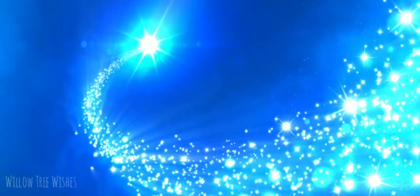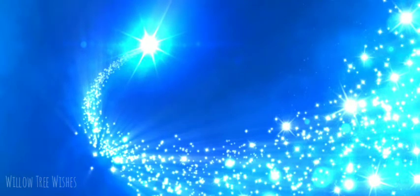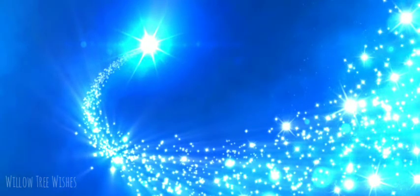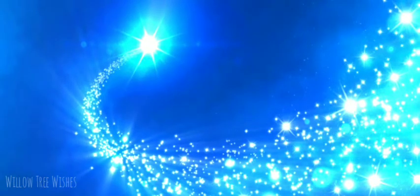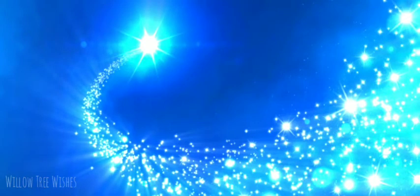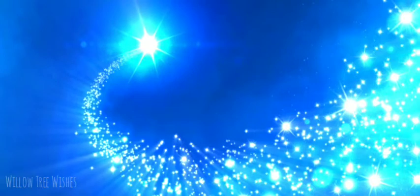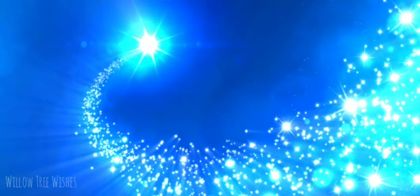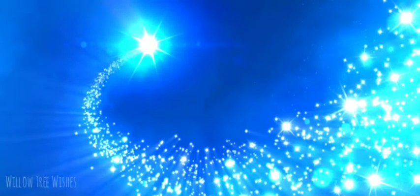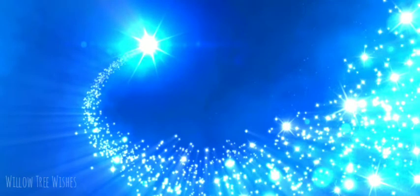There is one star that catches your eye. It is the biggest star and it shines like a sparkling diamond. As you look at it, you can see all the colours of the rainbow in the star. This is the most beautiful star you have ever seen.